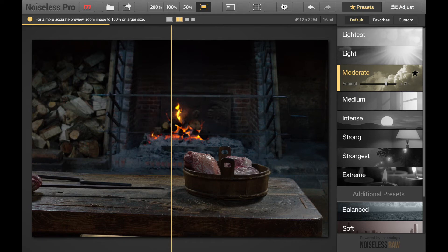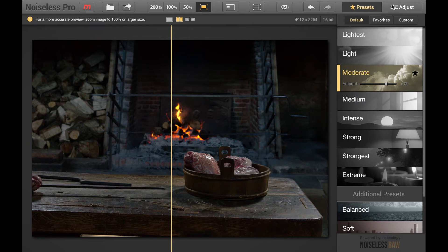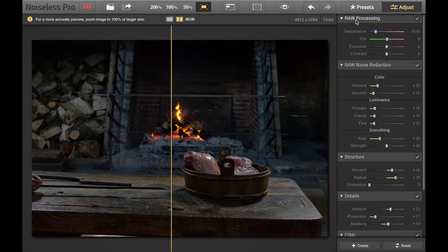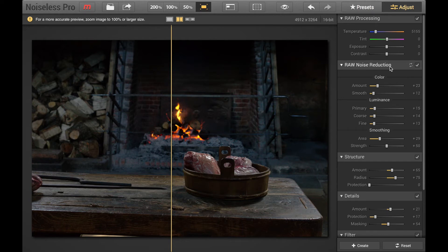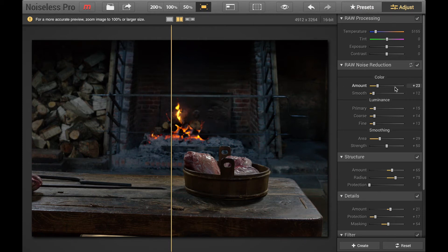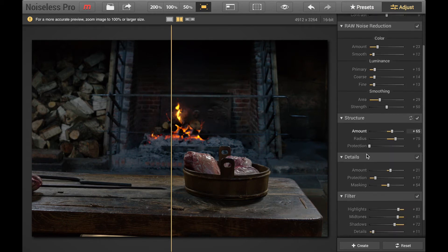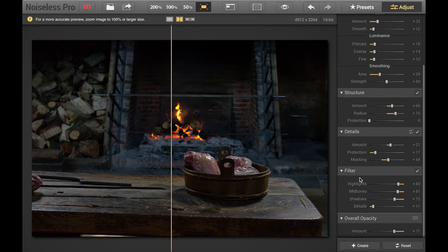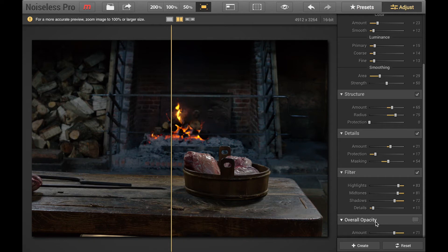You then have quick preview which basically just quickly refreshes the preview here on the right. Then have undo and redo here. Then if you have the Pro version you have adjust. And adjust has raw processing so you can adjust kind of like if you're using Camera Raw in Photoshop. You can adjust the temperature, the tint, the exposure, the contrast. Down here under noise reduction for your raw file, providing you have a raw file open of course which in this case I do, you can adjust the amount of reduction, the smoothness, the luminance and various effects here: area strength, structure, details, filter including highlights, mid-tone, shadows, details and overall opacity here. You can also create a preset from there.